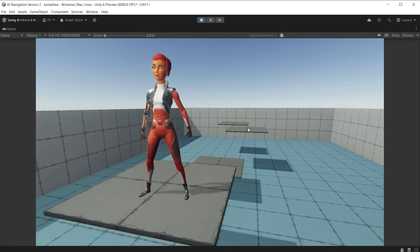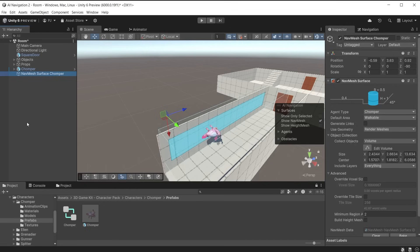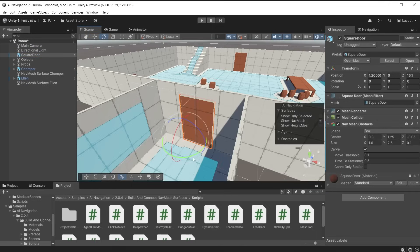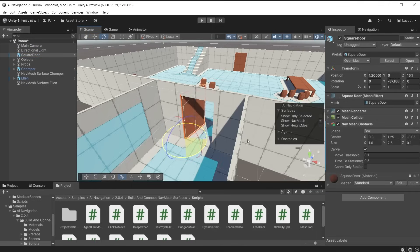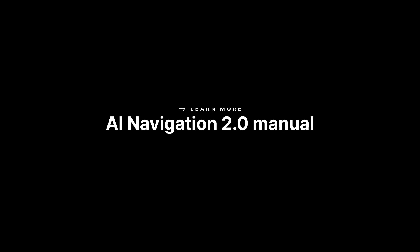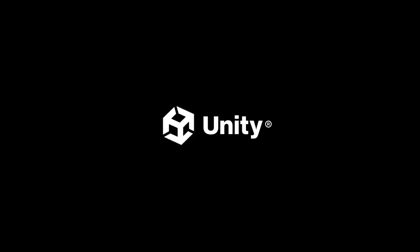In the next video we will look at navmesh links to get AI characters jumping, how to bake a navmesh surface onto vertical surfaces such as walls, linking multiple navmesh surfaces together, dynamically updating the navmesh surface for opening doors, and scripting to add conditions when an AI character loses sight of a target. For more information see the link in the video description below. Thanks for watching.